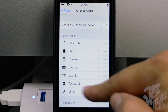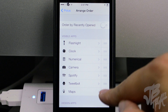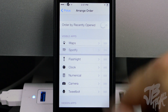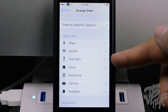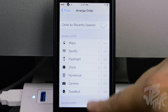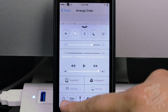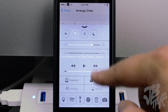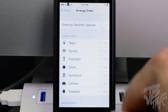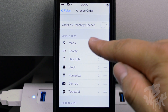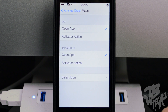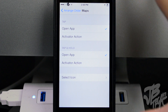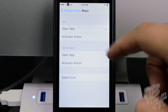You can also rearrange the applications manually. I have flashlight, clock, Numerical (a calculator), camera, Spotify, TweetBot, and Maps. If I want to put Maps at the very beginning and Spotify next, I just drag them into position, and the new order is reflected immediately.